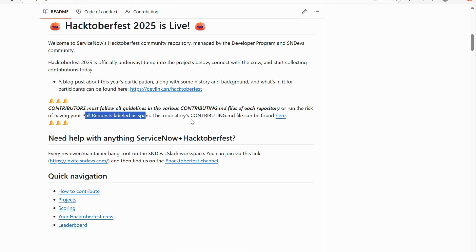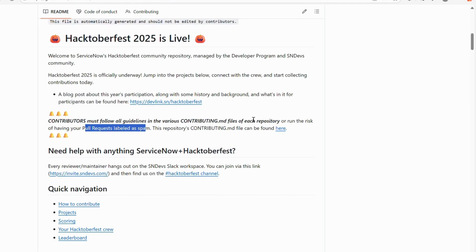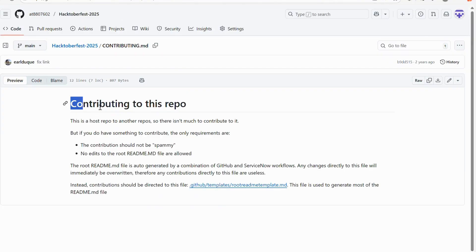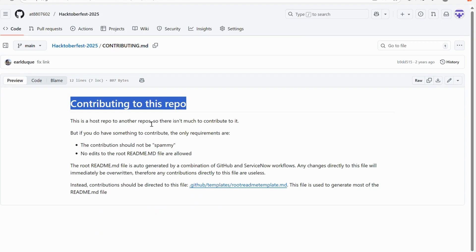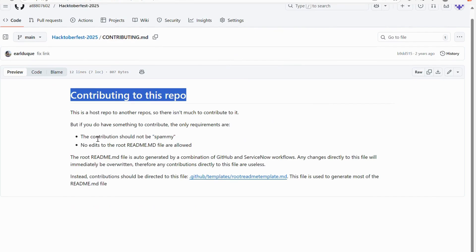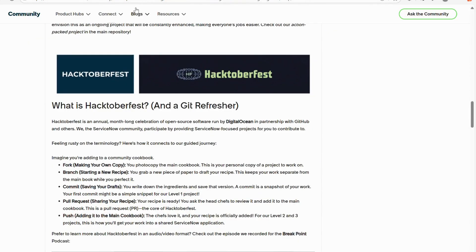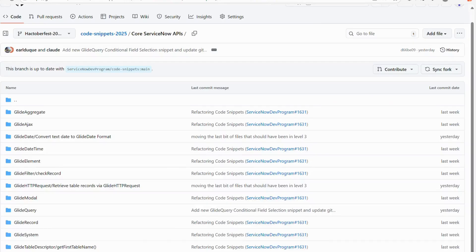Pull requests labeled as spam will be disqualified. The contributing.md file for this repo can be found via the provided link. Clicking it shows 'Contributing to this repo' — since it's a host repo it redirects to guidelines for creating code snippets or contributing to the project. You need to create a contributing.md file that gives more context about your contribution. I'll provide the blog link in the description — let me know if you have any doubts in the comments. Thank you.